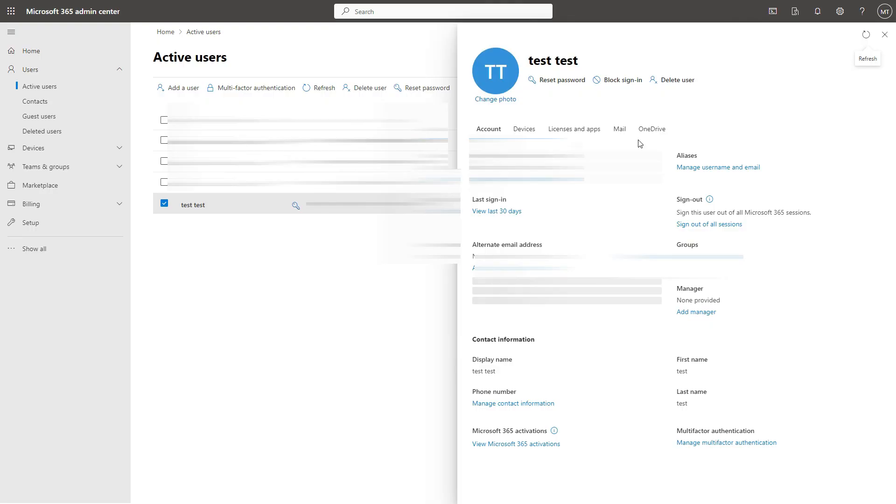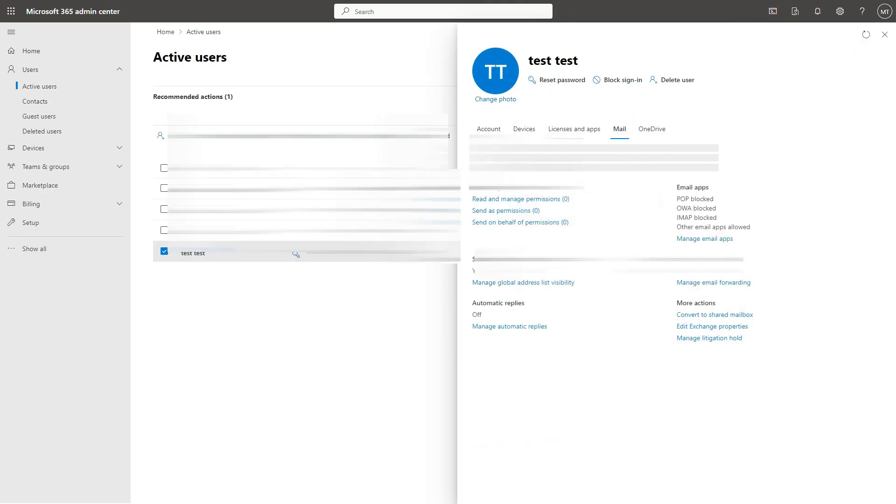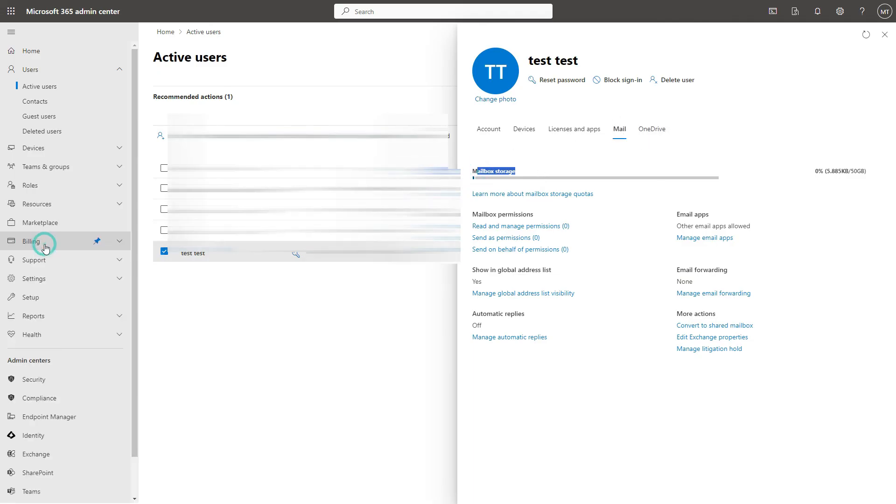Now go to mail and yep once you see this information here and you see the mail storage the account has been created and you can log in with this account. You can also go to the exchange admin.